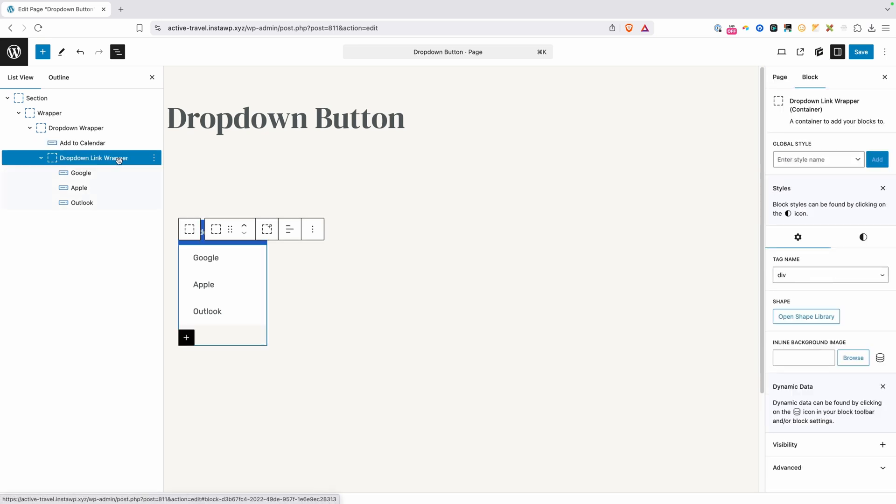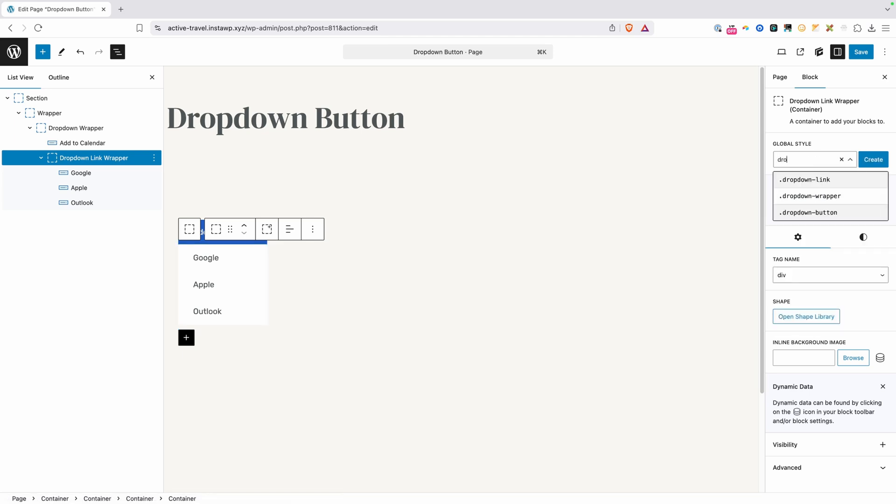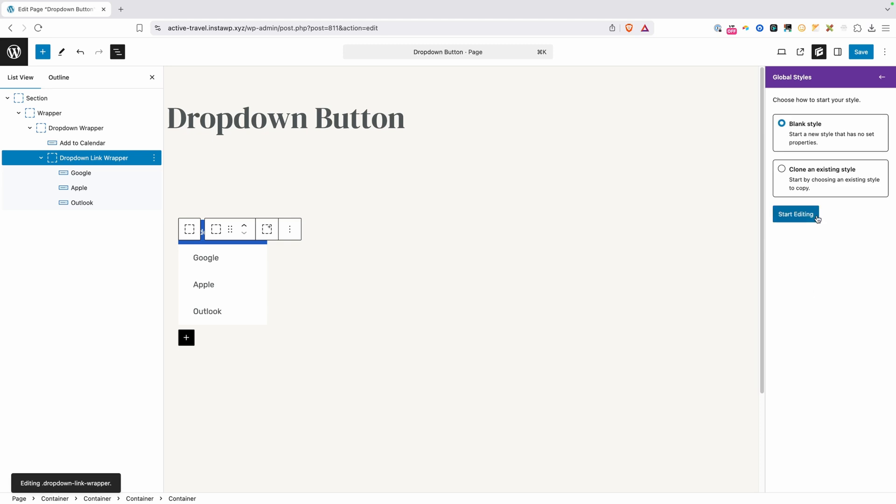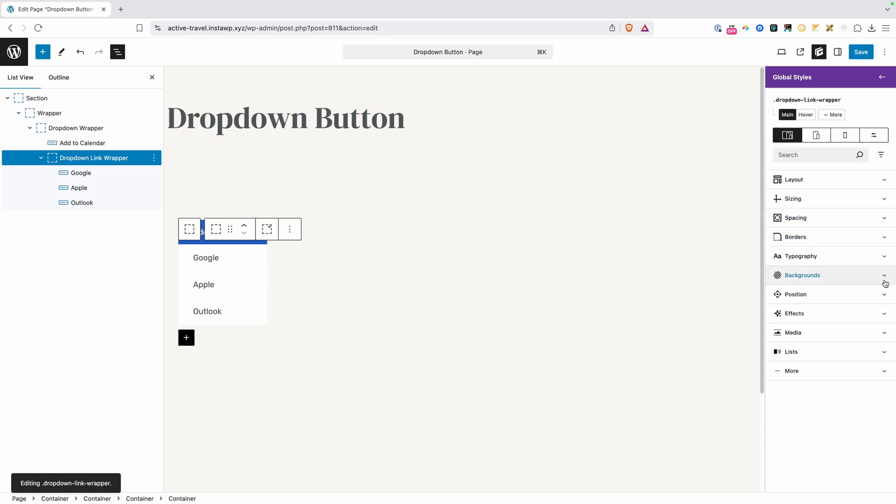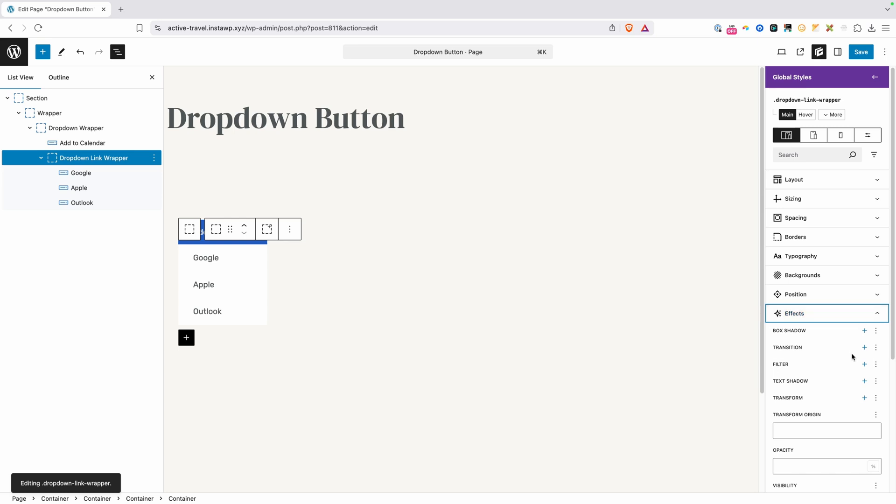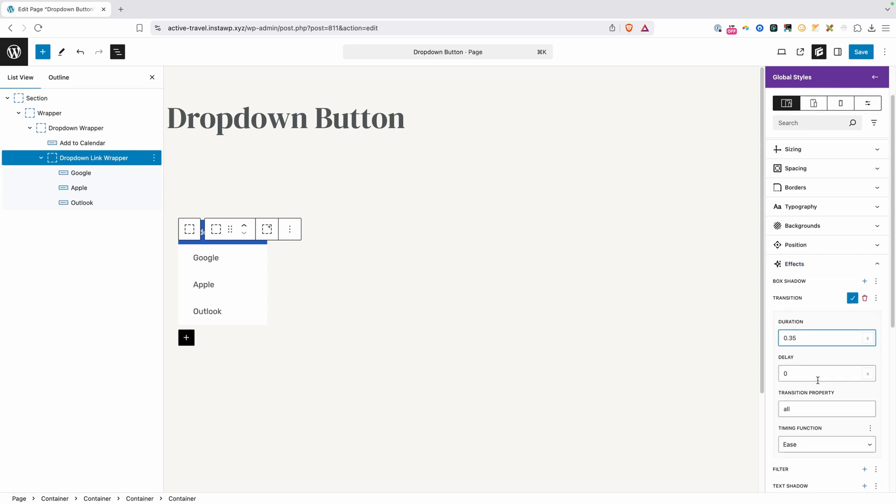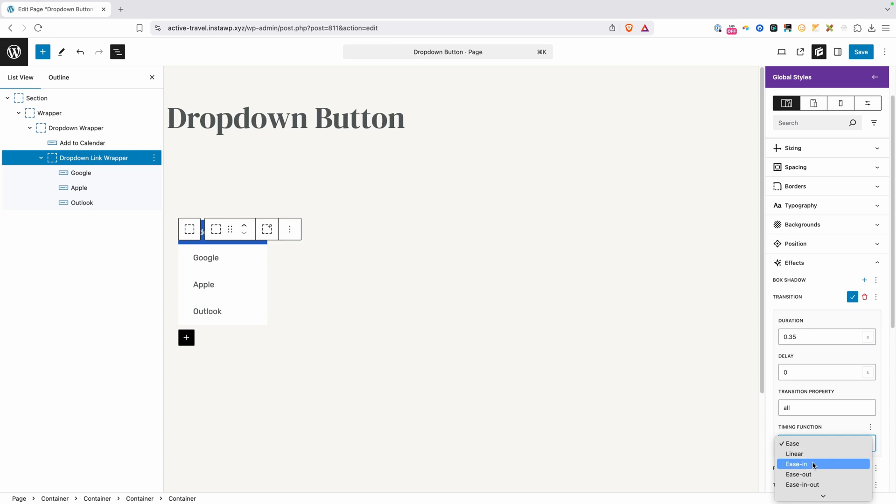Next we'll move here to our dropdown link wrapper. Let's go ahead and give that a class of dropdown link wrapper. We'll hit create, and we'll start this one from scratch. Now we're going to want a nice sliding in sliding out effect, so I'm going to go here to our effects panel and change our transition. We'll put this at maybe 0.35 seconds, and we'll change the timing function to ease in out.